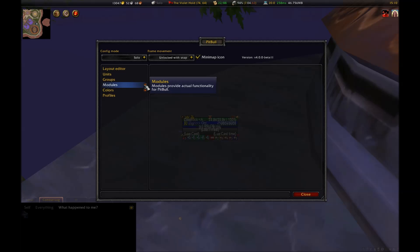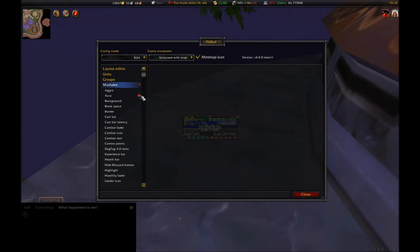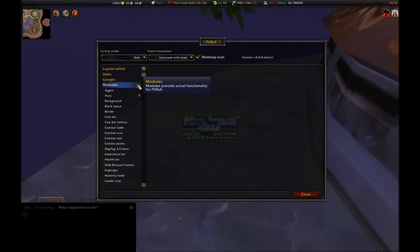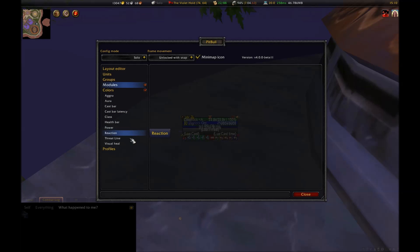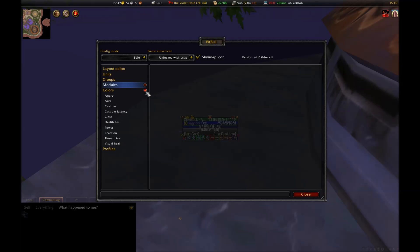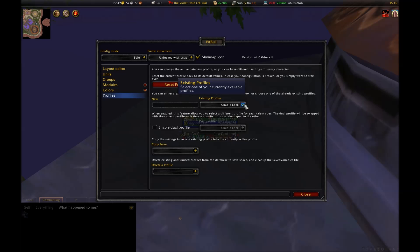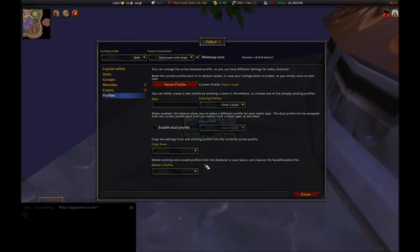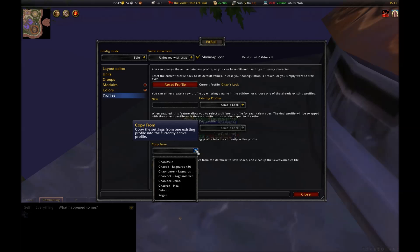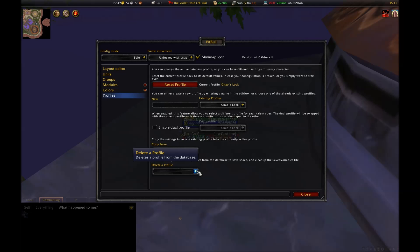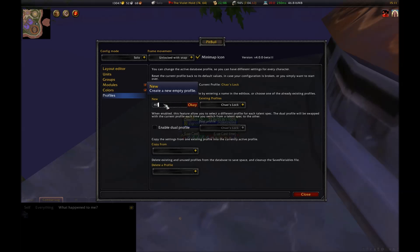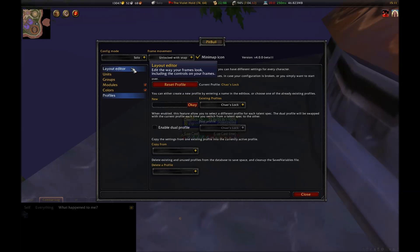The way it works is that you set up layouts for frames, and then you apply those layouts to the units or groups, which are the frames themselves. Modules can be ignored for now. We'll look at that later when we set up a filter for our auras. Colors can also be changed as you see fit. Generally, it's best to leave them as they are unless there's something specifically that you know you want to do.